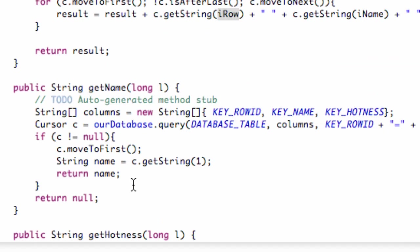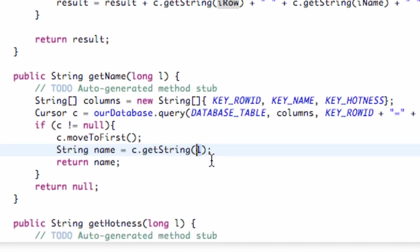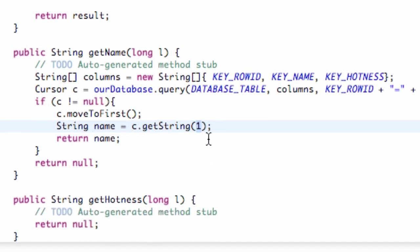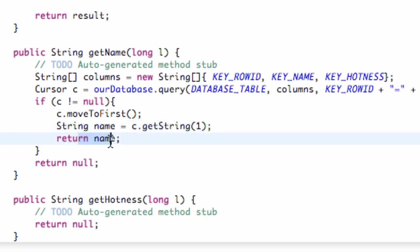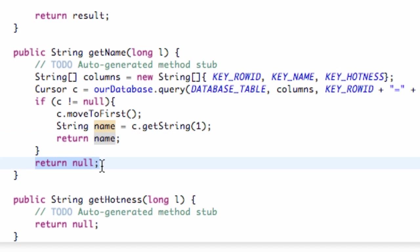So if we're returning our name, we can also just say, if we know which column it is, we can just say position one, which will be our second column because everything in programming for the most part starts at zero, one, two, three, etc. So this will be our name column, and then we're going to return our name. And if our cursor is set to null, it's just going to return null.